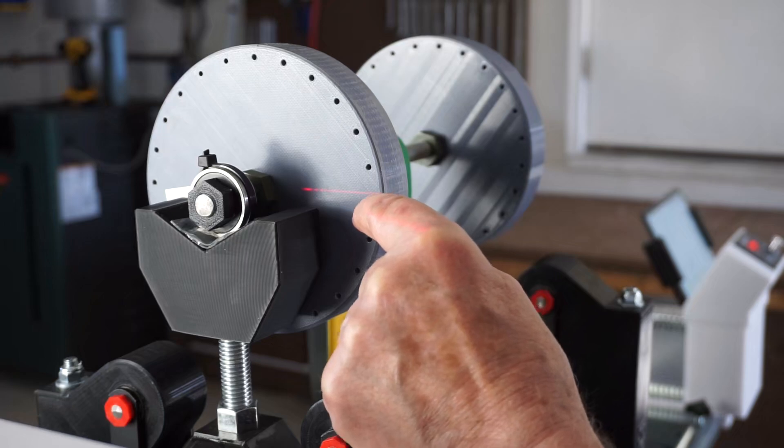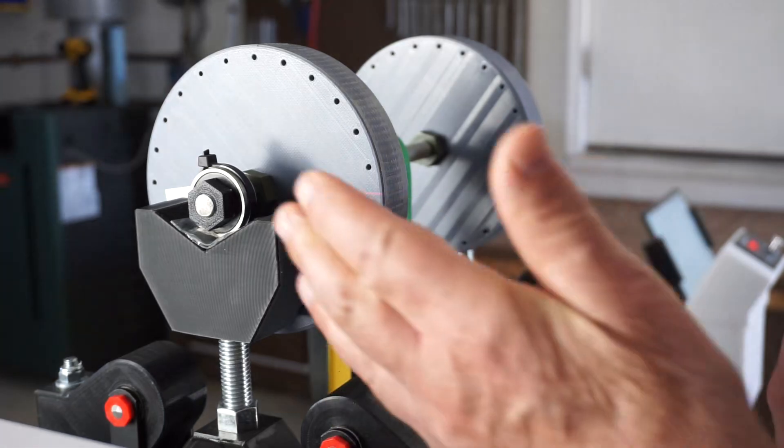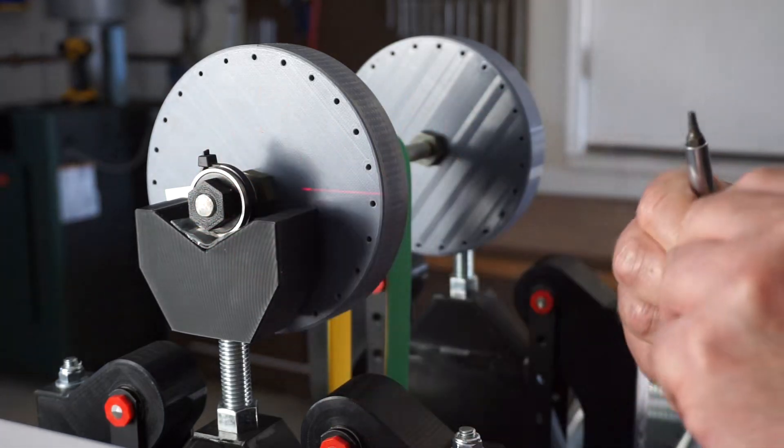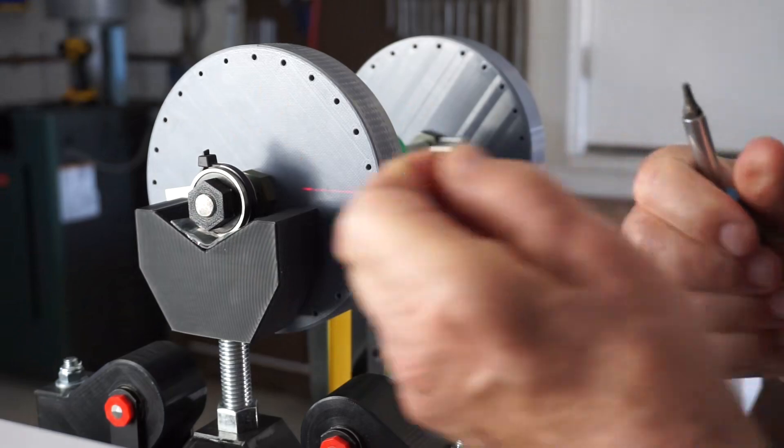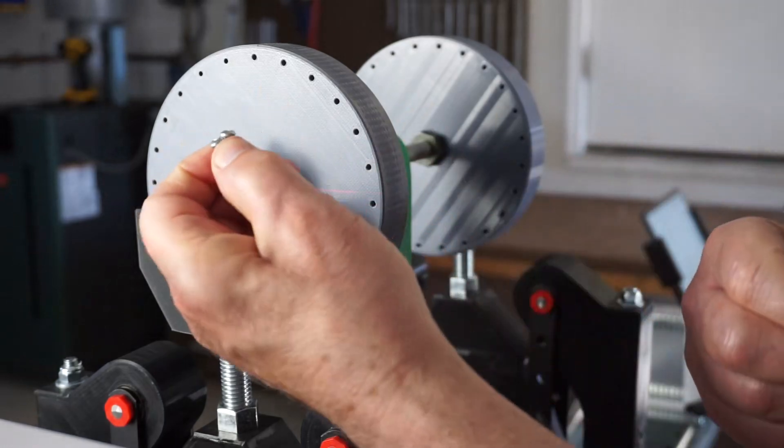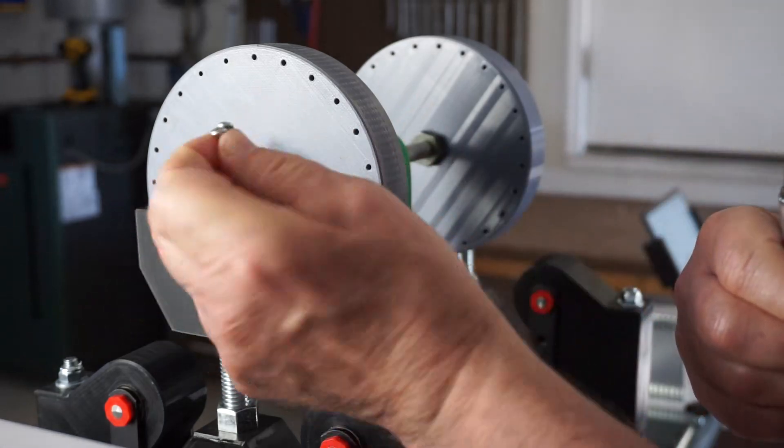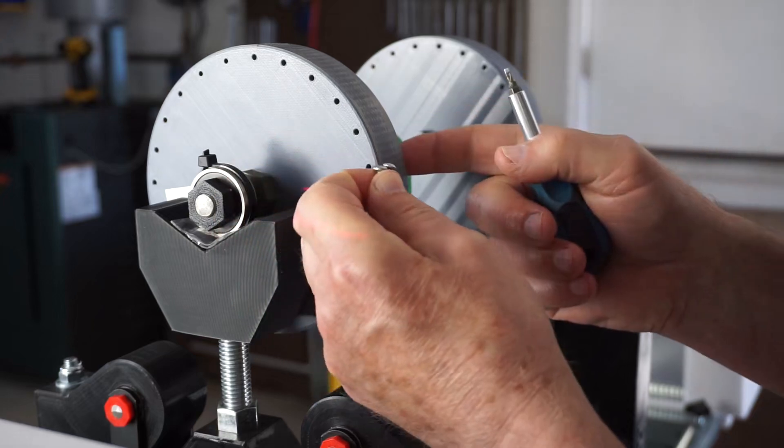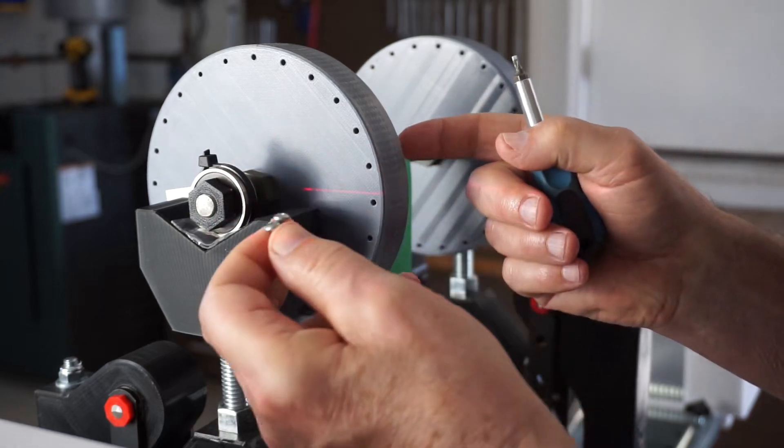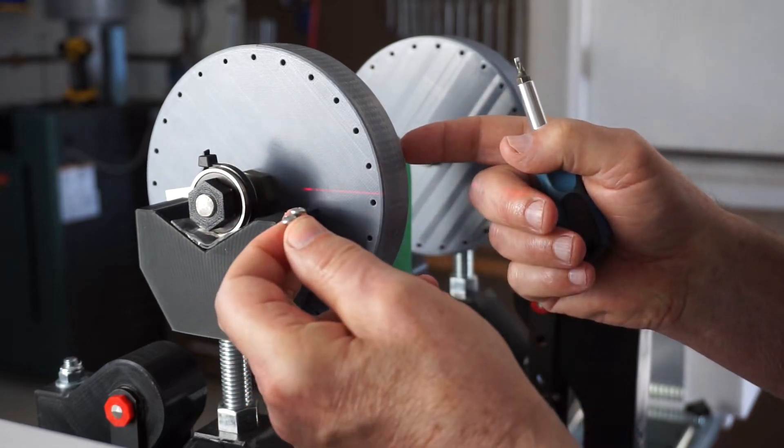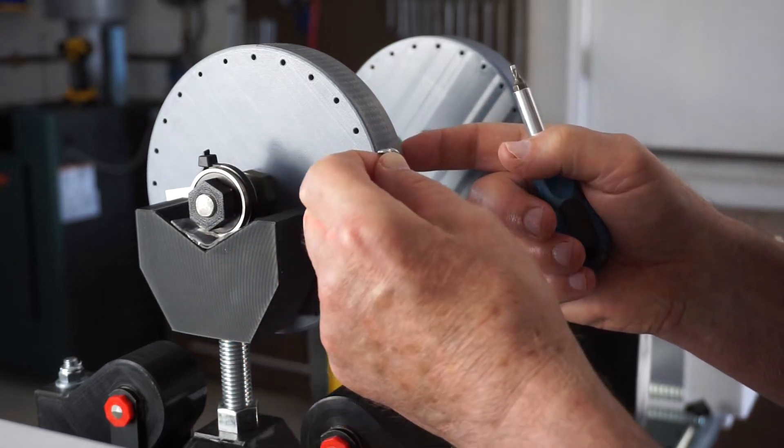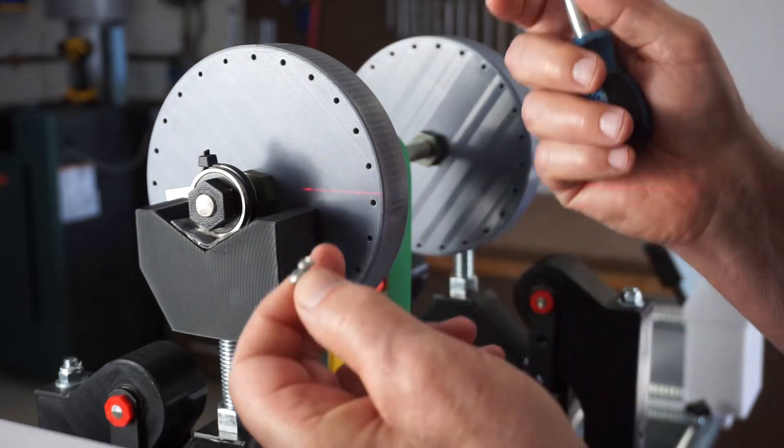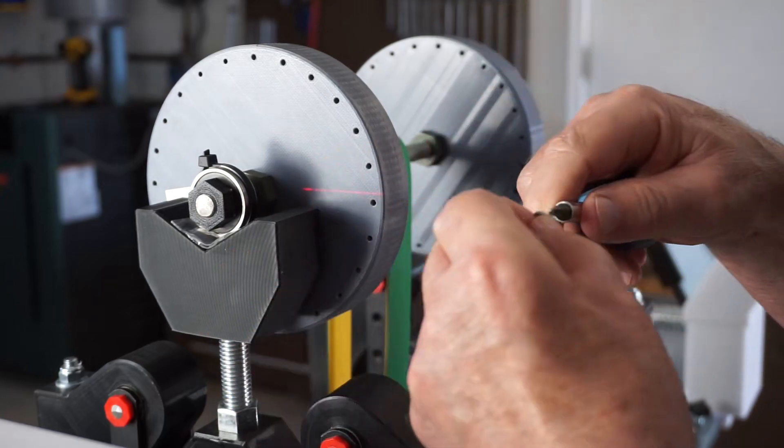We need to add some weight. We don't know how much weight, so I got two little screws here. I'm going to put those in. If it's too much, we'll take one out. If it's not enough, we'll add another one. It's not complicated.